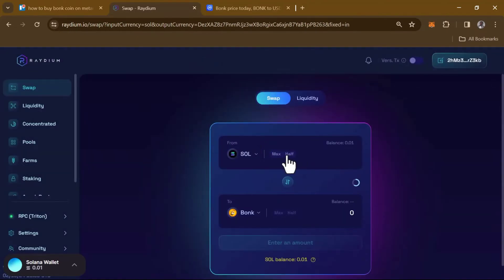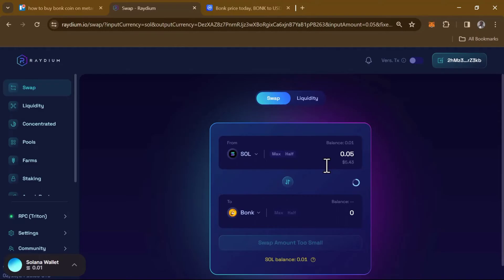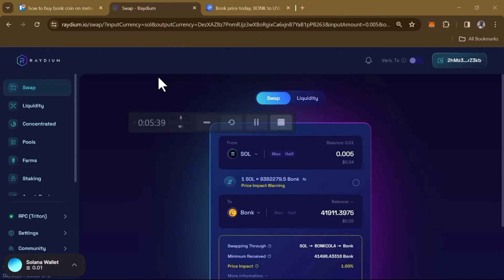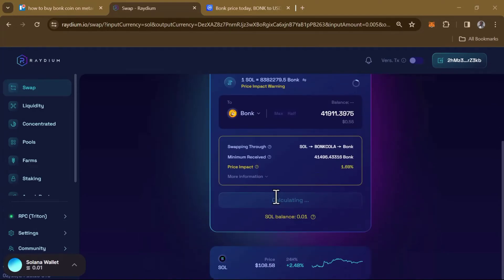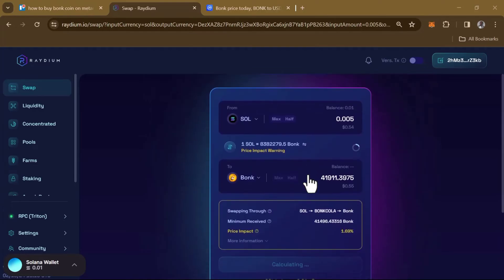Now enter the amount of Solana tokens you wish to convert into BONK. For example, if you want to convert half of your Solana that would be 0.005. Once you've entered the amount, scroll down and click on the Swap option. By clicking Swap you'll be getting your BONK tokens sent to your Solflare Snap wallet.